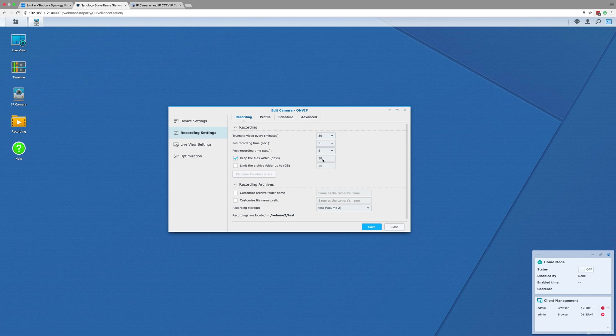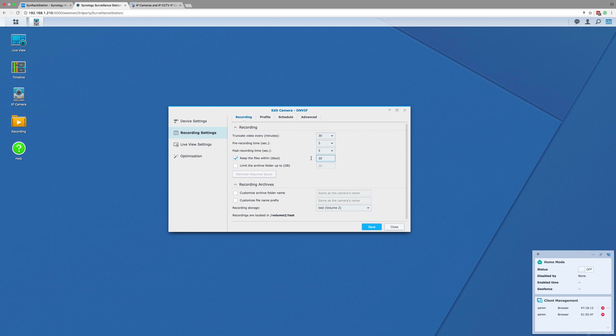After these settings, you have two tickable options for how long your recordings are stored for in days, and also how much storage space in gigabytes can be used before the footage starts to overwrite. You can tick one, both, or neither if you want the camera to just keep recording until the volume is completely full and then start overwriting.